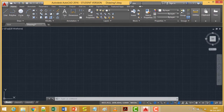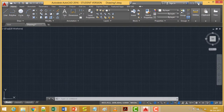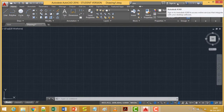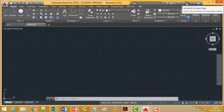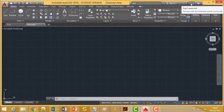So in summary: the search option is there, the help option is there, the Autodesk A360 option is there, Autodesk Exchange Apps, and the Stay Connected option. These are the different icons available on the Info Center found at the right top corner of the screen. Thanks for watching this video.